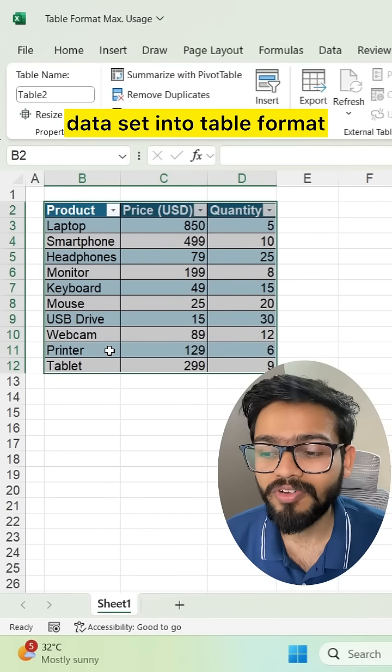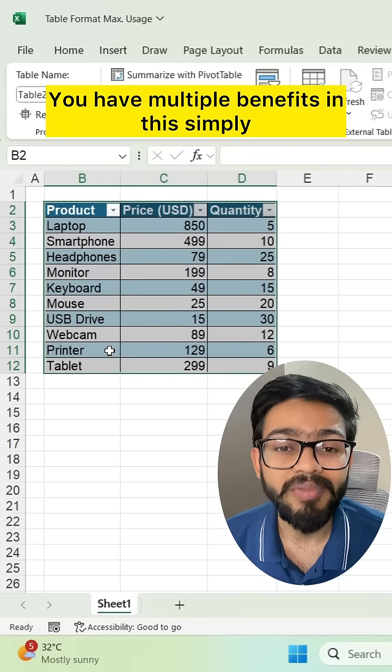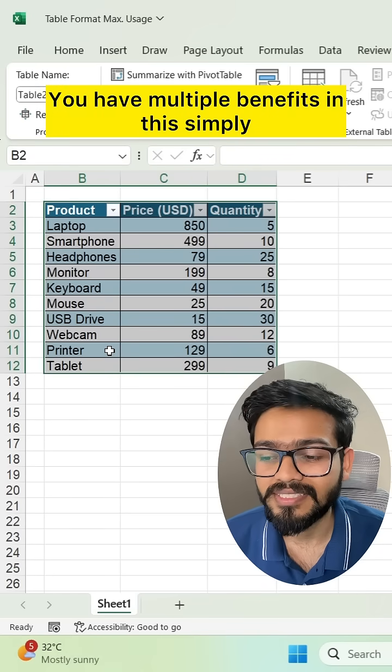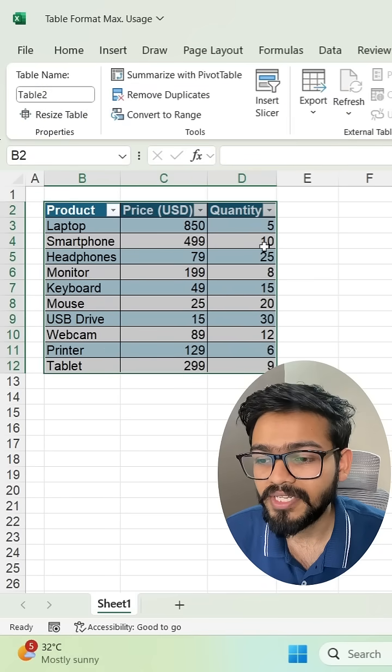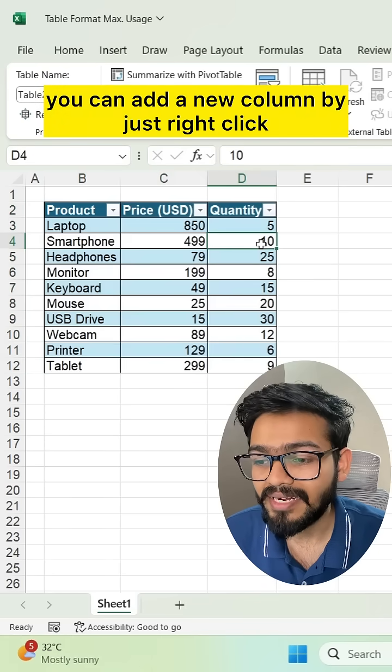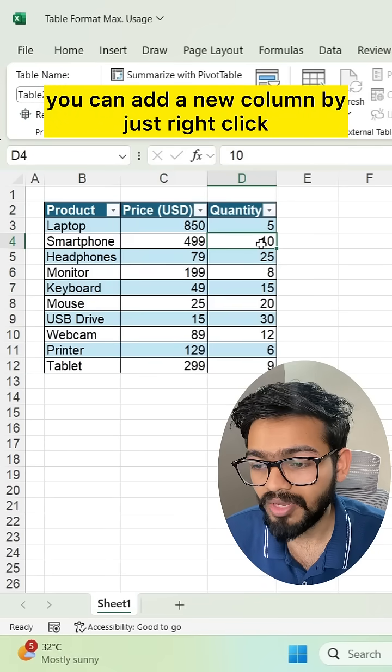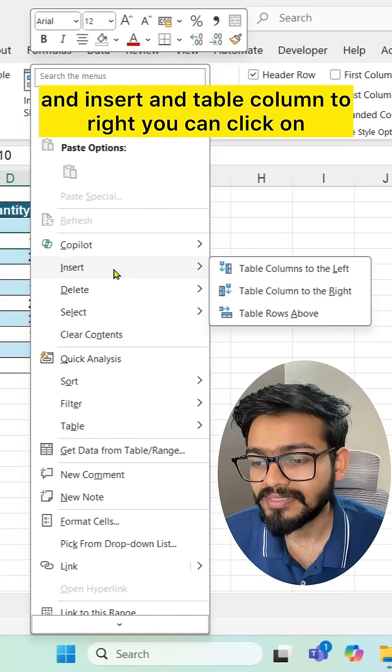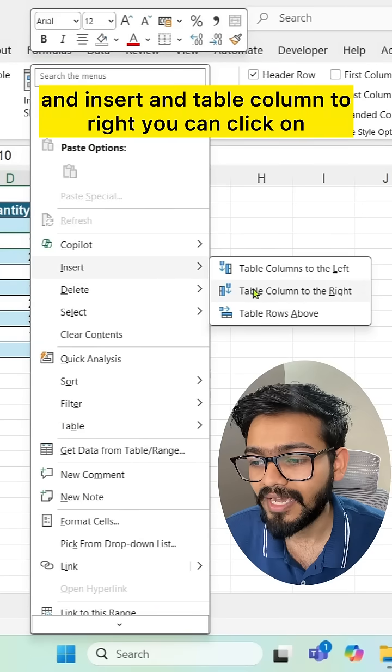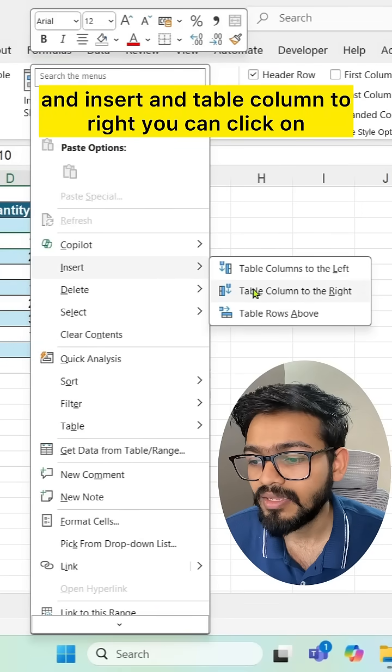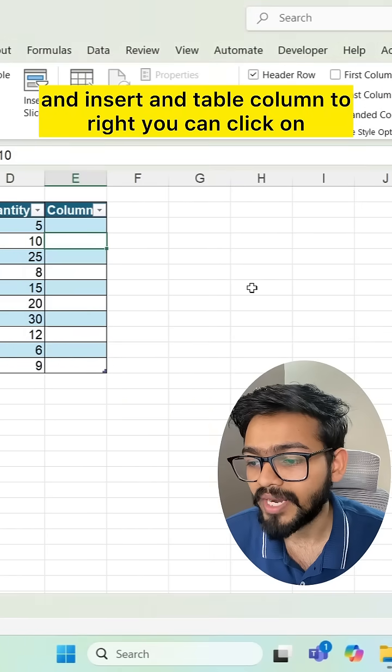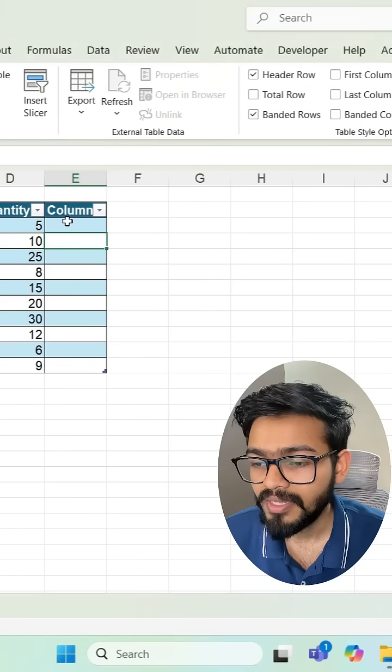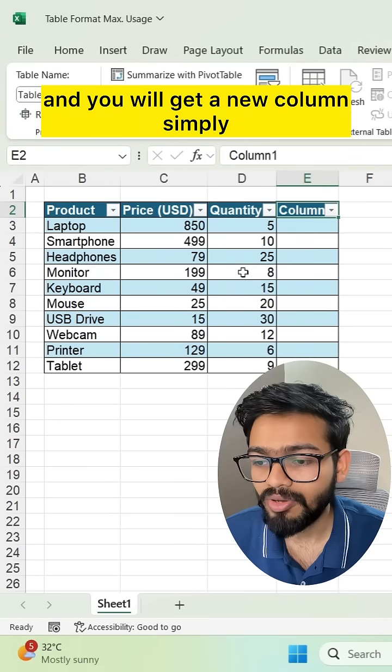You have multiple benefits. You can add a new column by just right-clicking, selecting Insert, and then Table Column to Right. You will get a new column.